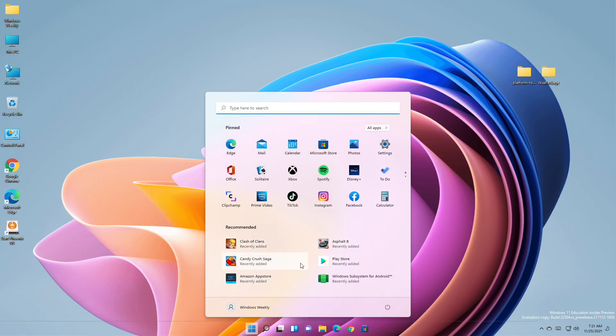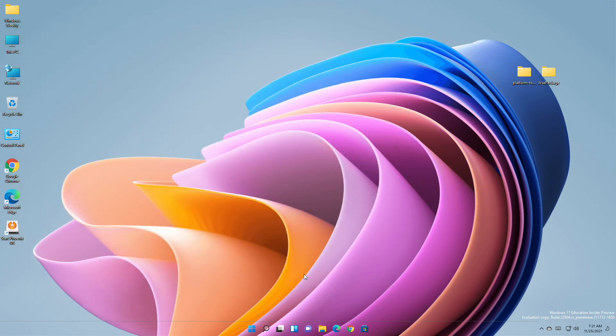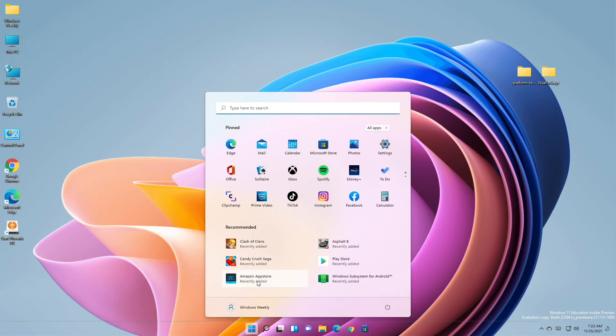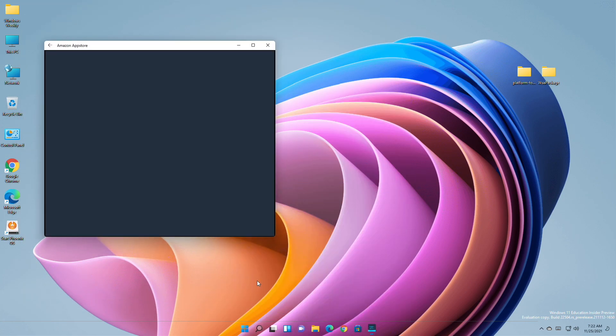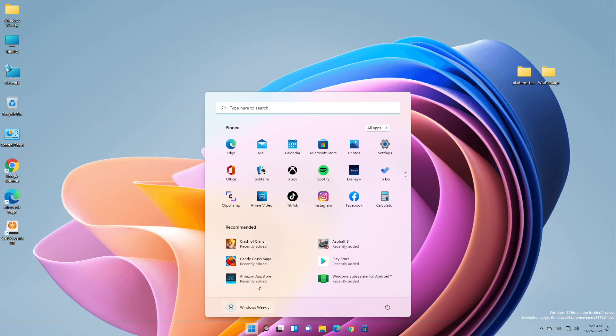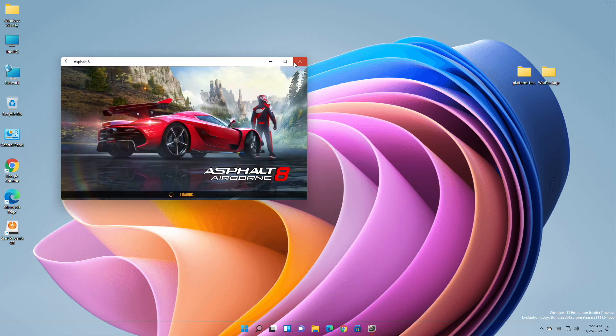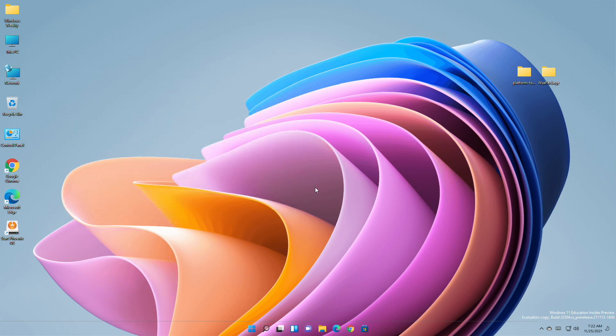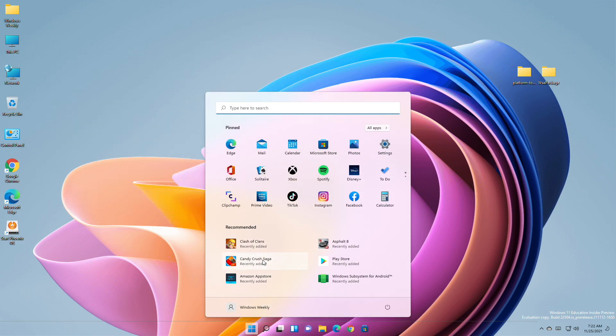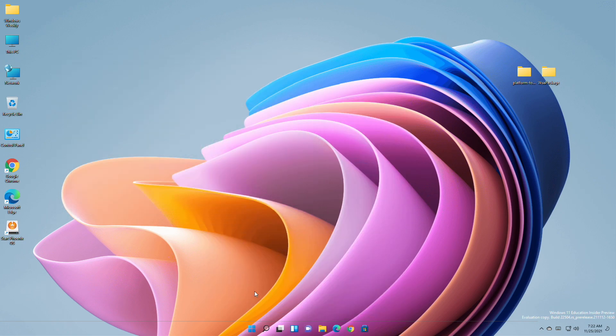WSA is installed and some applications as well. Let me show you that all the applications work absolutely fine.